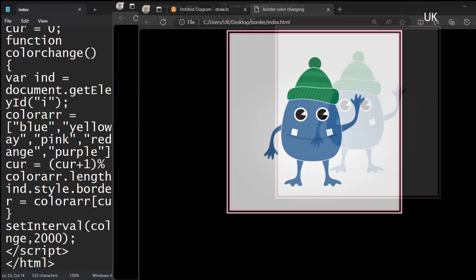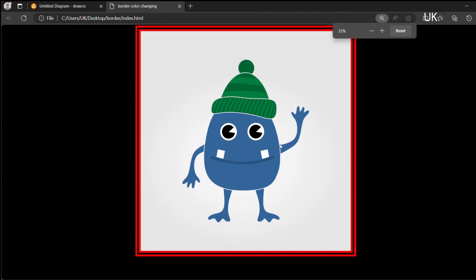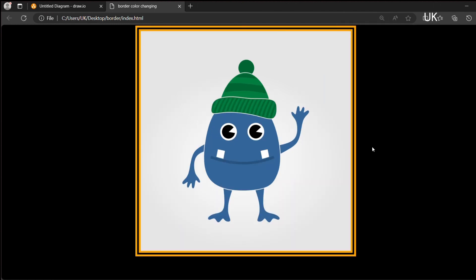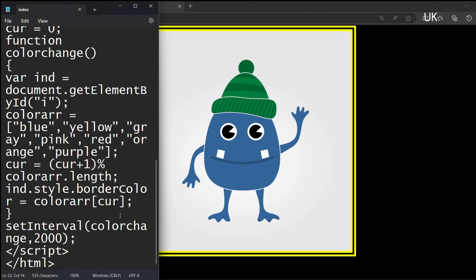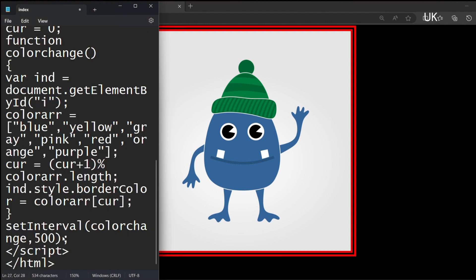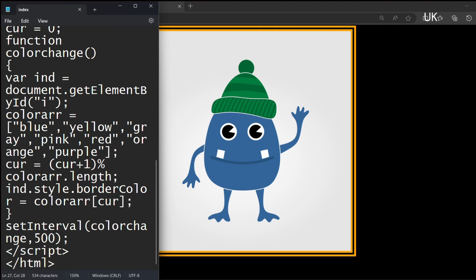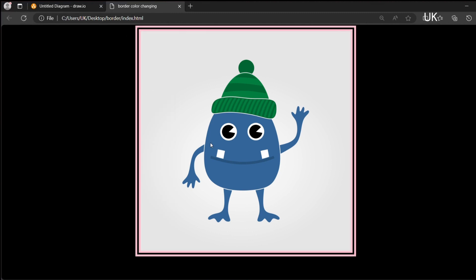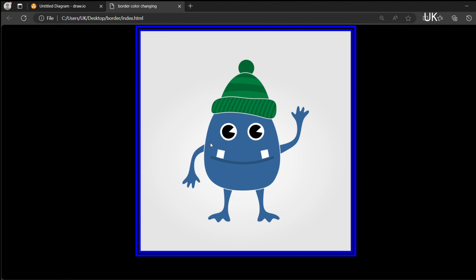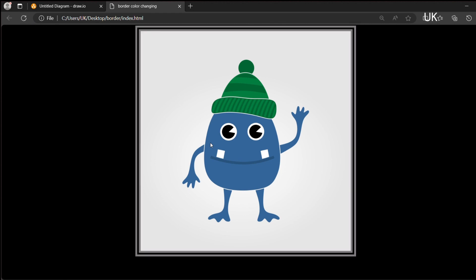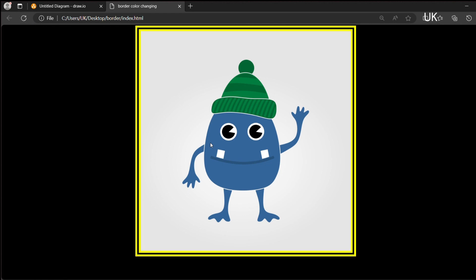That's all about this function. You can change it to 500 milliseconds. Now it is changing, the border of the image is changing. This is a unique way of doing something. Thank you. Stay tuned for more videos like this.